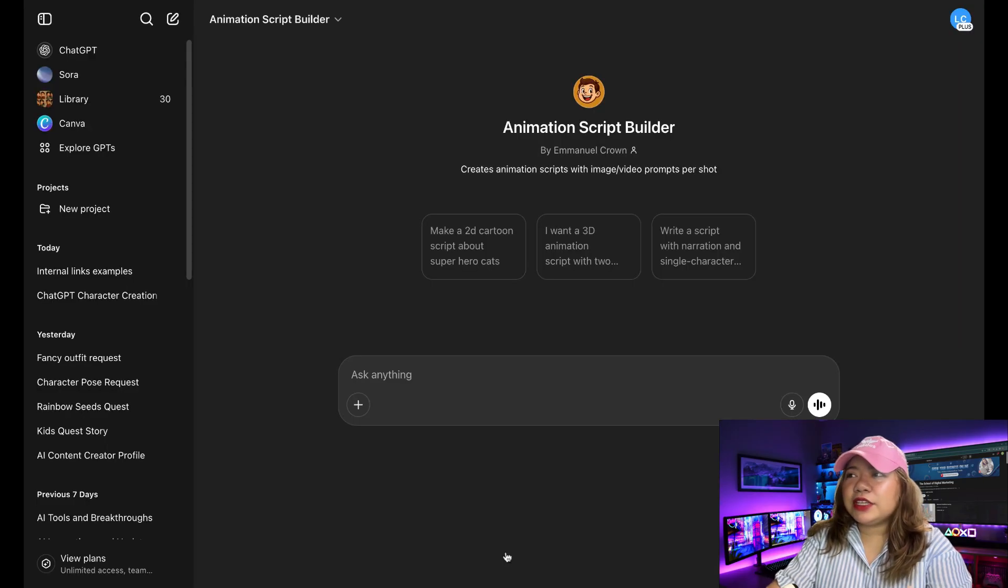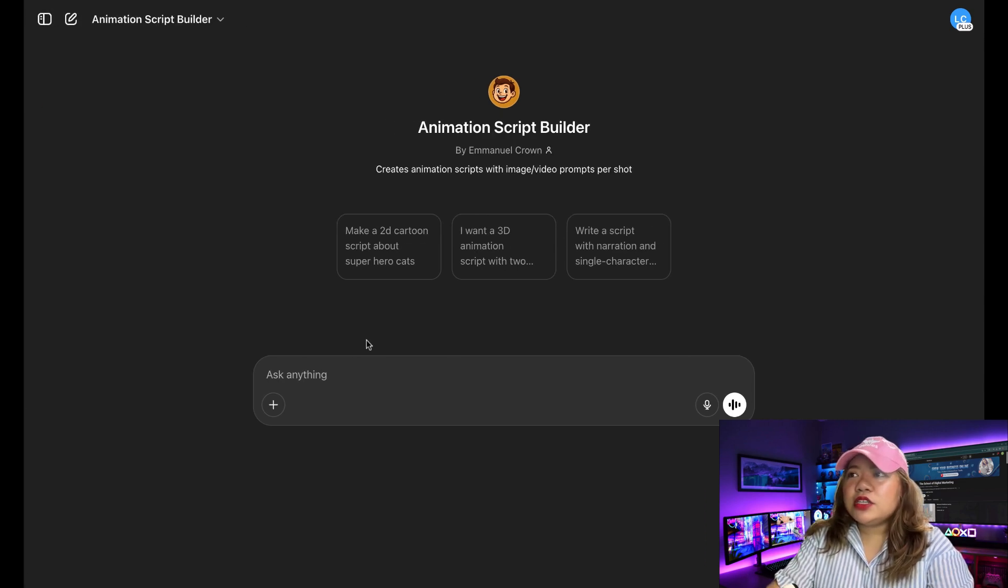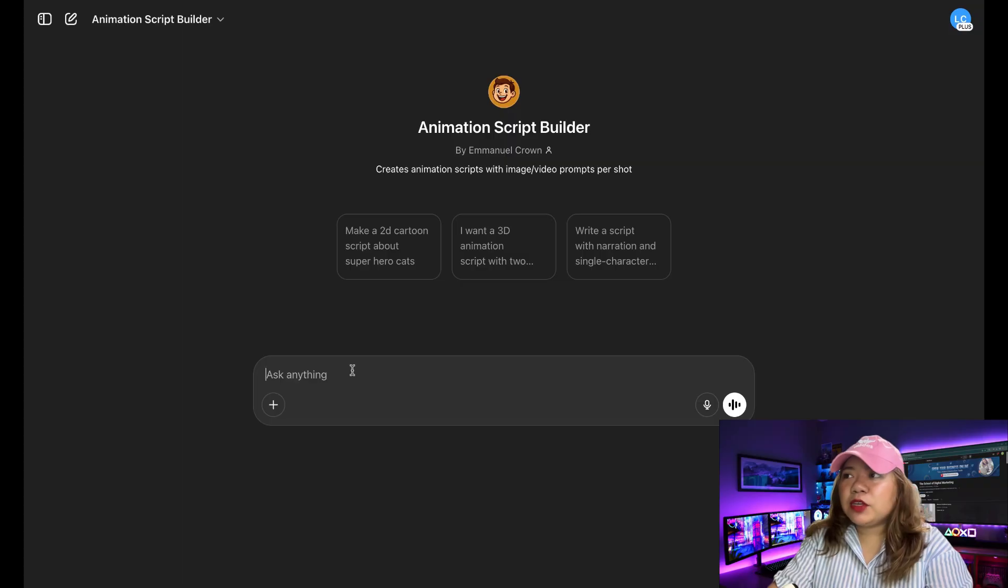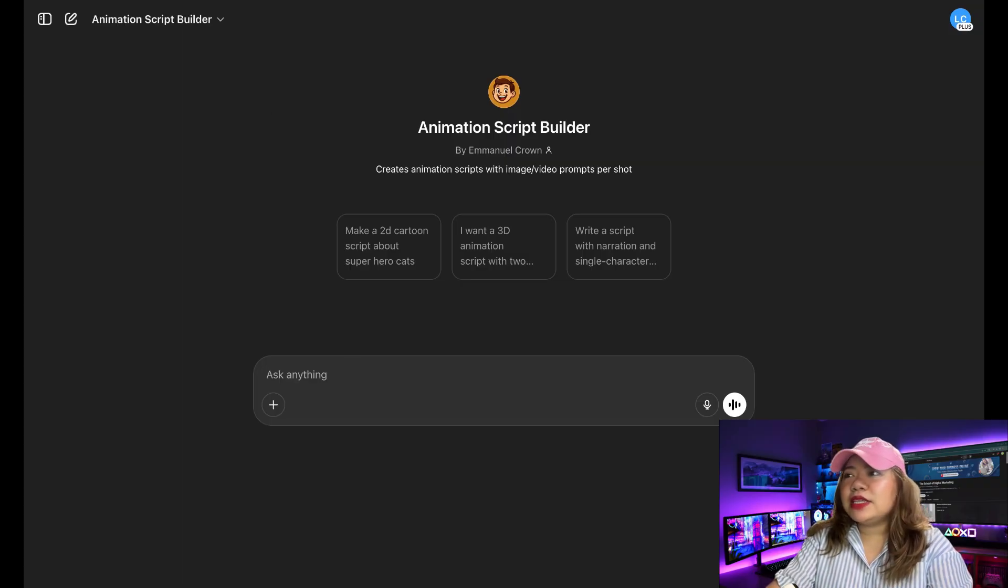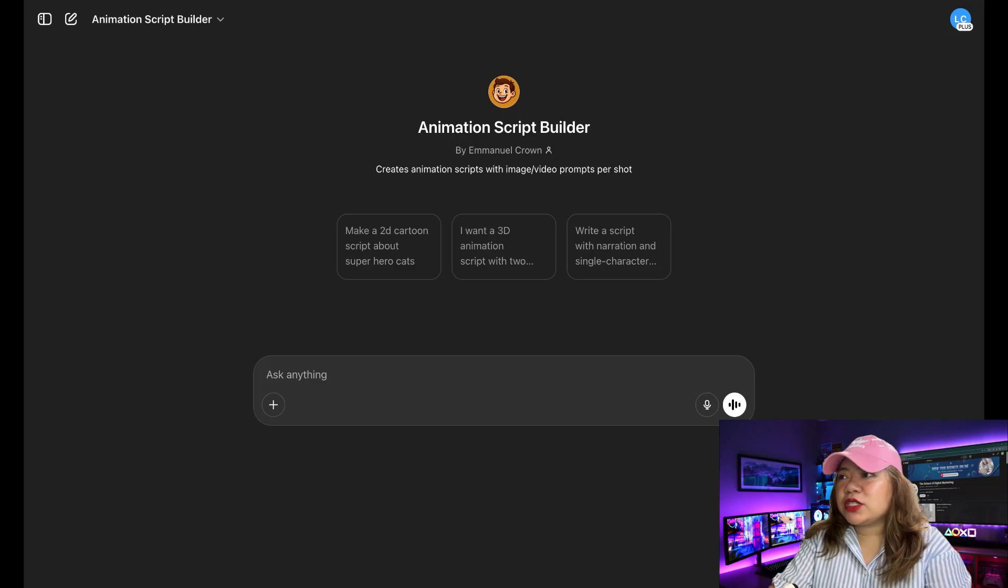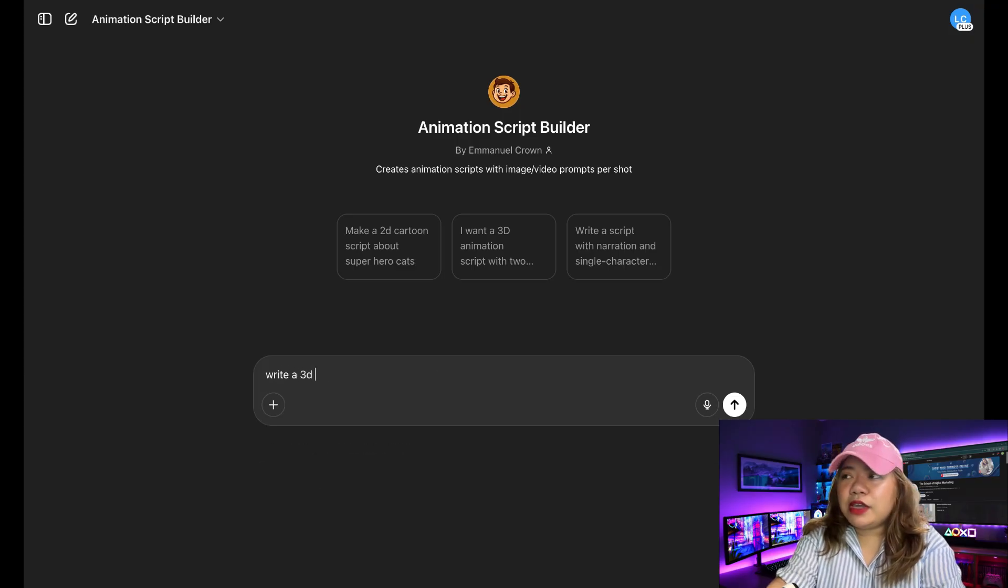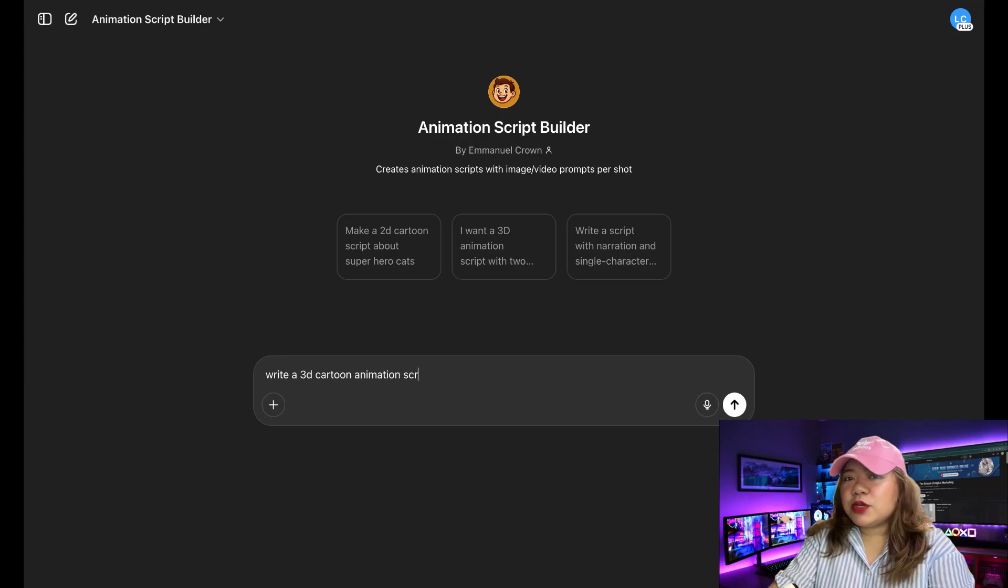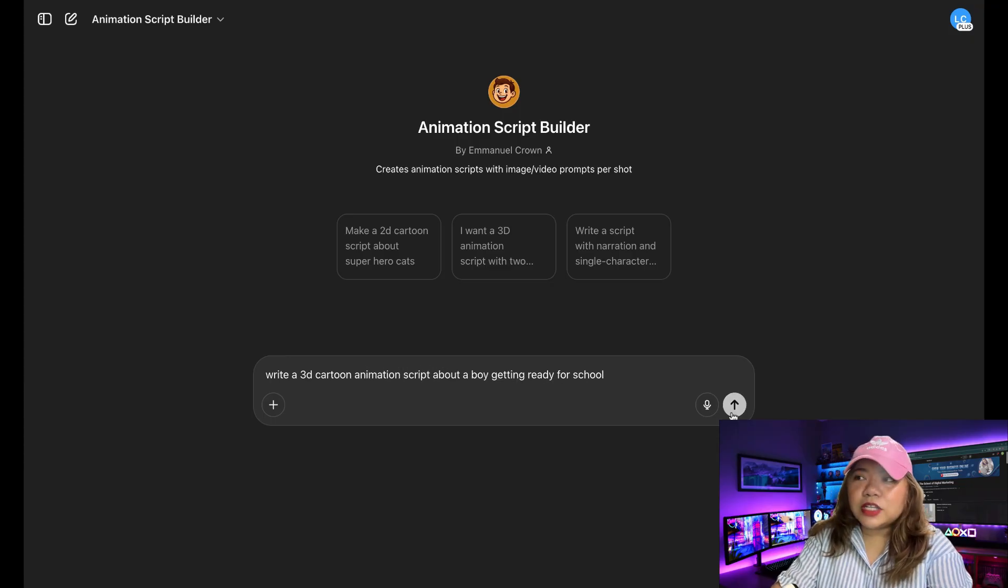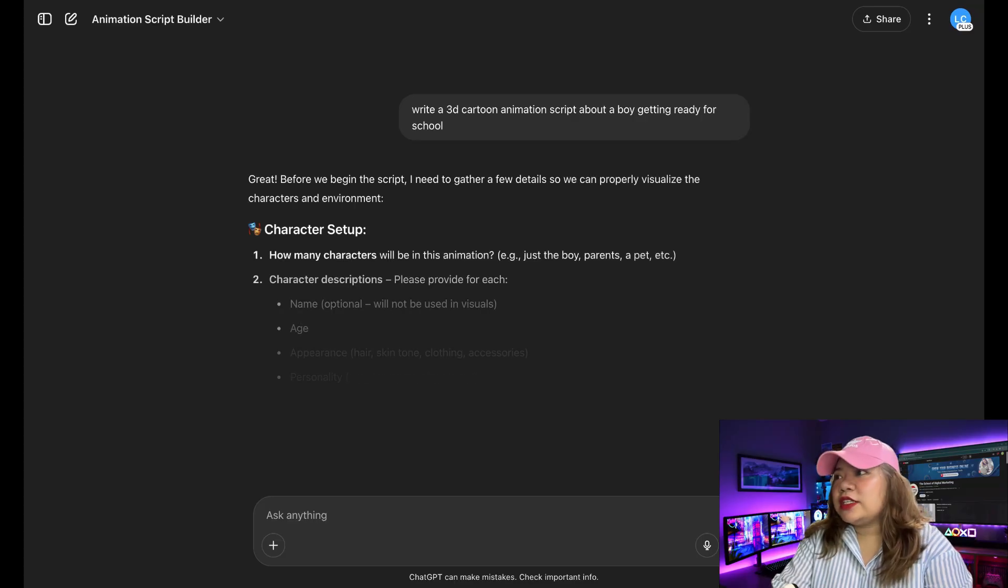So right here in the chat, you can describe what kind of project you're trying to work on. So you put your entire script if you have one there or be detailed as possible. In my case, I'm going to simply just say, write a 3D cartoon animation script about a boy getting ready for school. So it's very simple, but I just want to do something here for a quick test.